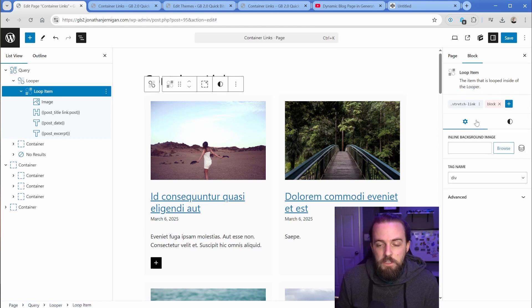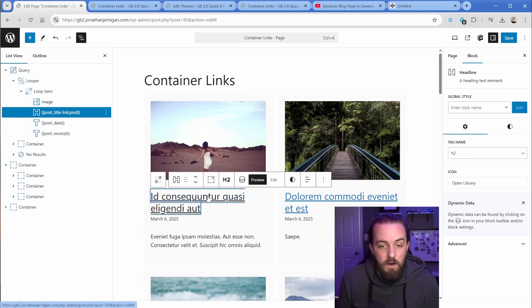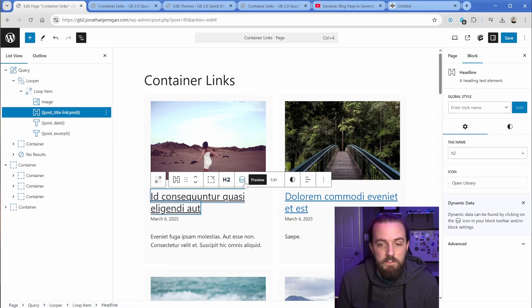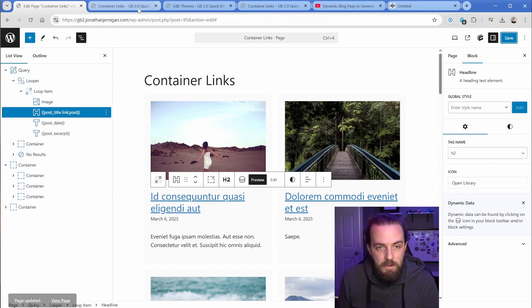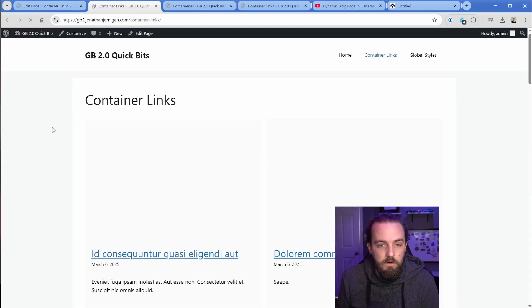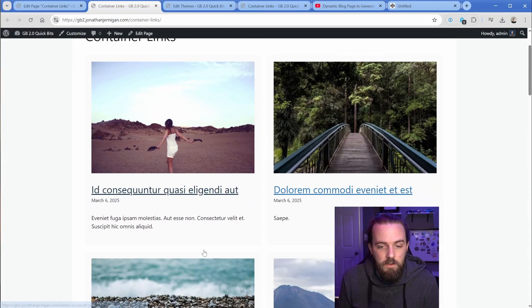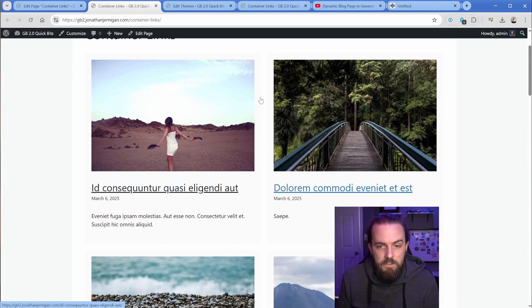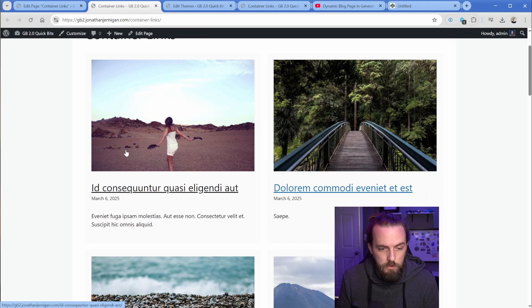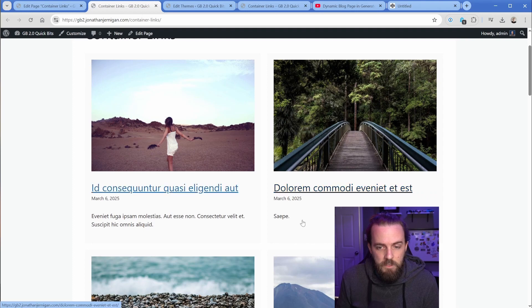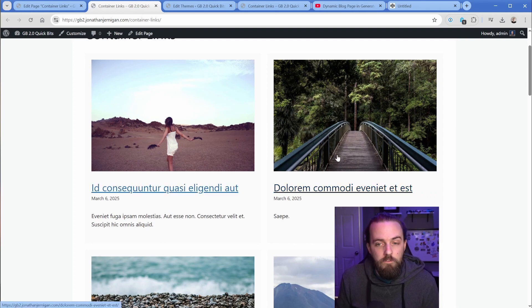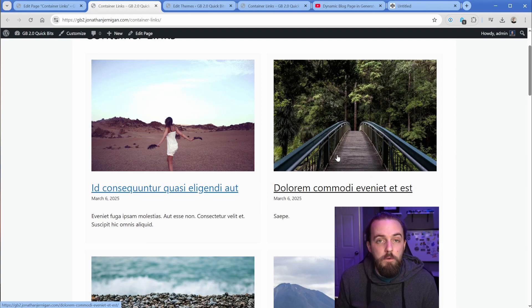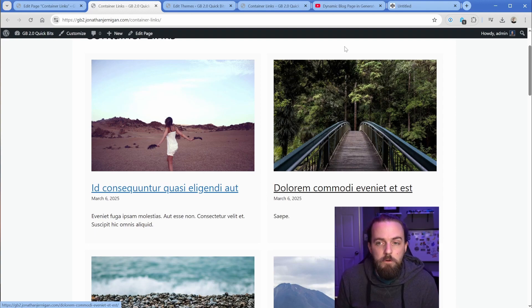Just drop in that stretch link. And then because this H2 is set to the dynamic tag to take us to that post, the exact same result is going to be achieved on the front end. So now the entire card is clickable, super, super easy. And that stretch link class we added is essentially doing all the hard work for us. So this is perfect. Super duper simple.